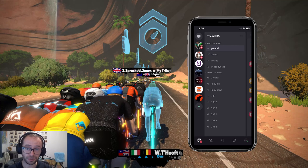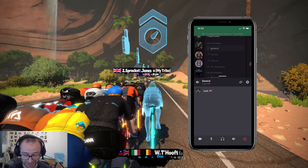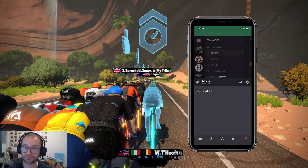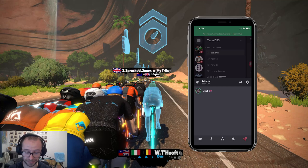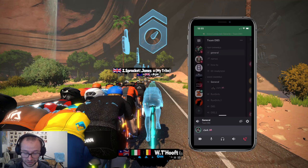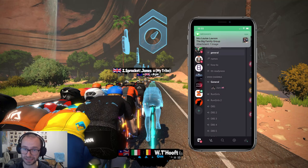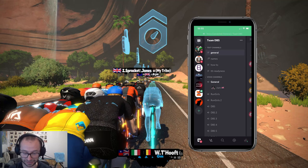So if you want to join the voice channel, what you do is click on any of these. I've clicked onto the general one and it'll open up 'Join Voice.' You click that button and you get a little sound, and it shows you the people that are in the channel — so it's only me at the minute. You can swipe up to expand it or swipe down to dismiss it, but you're still in the chat.